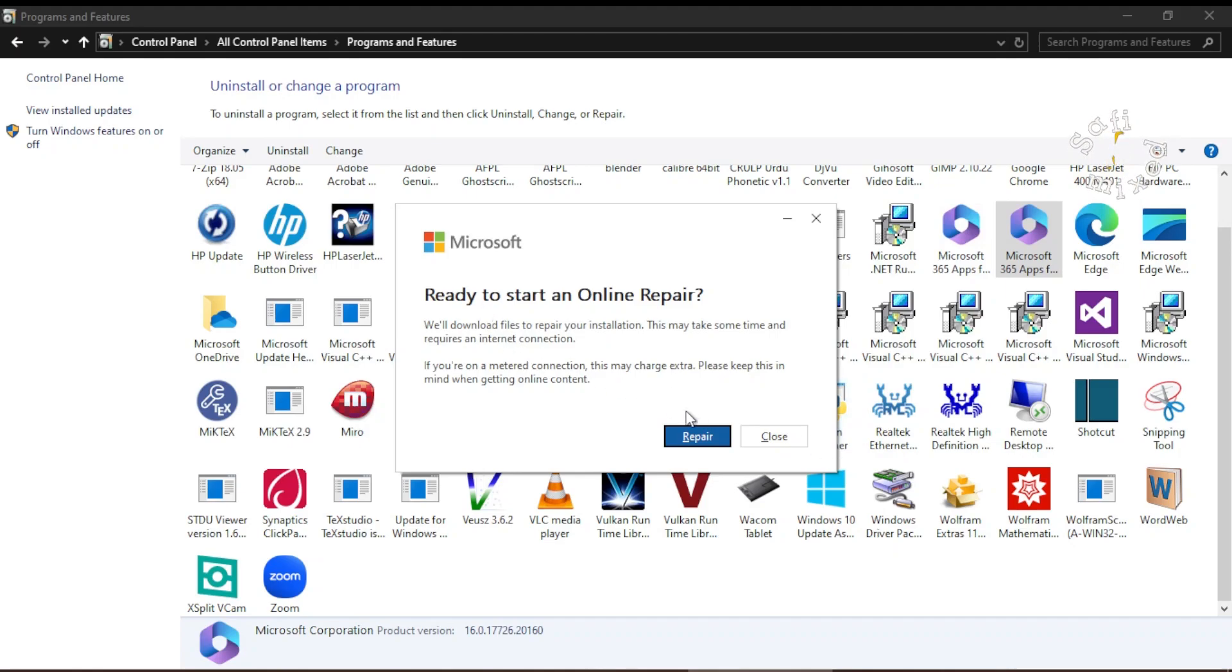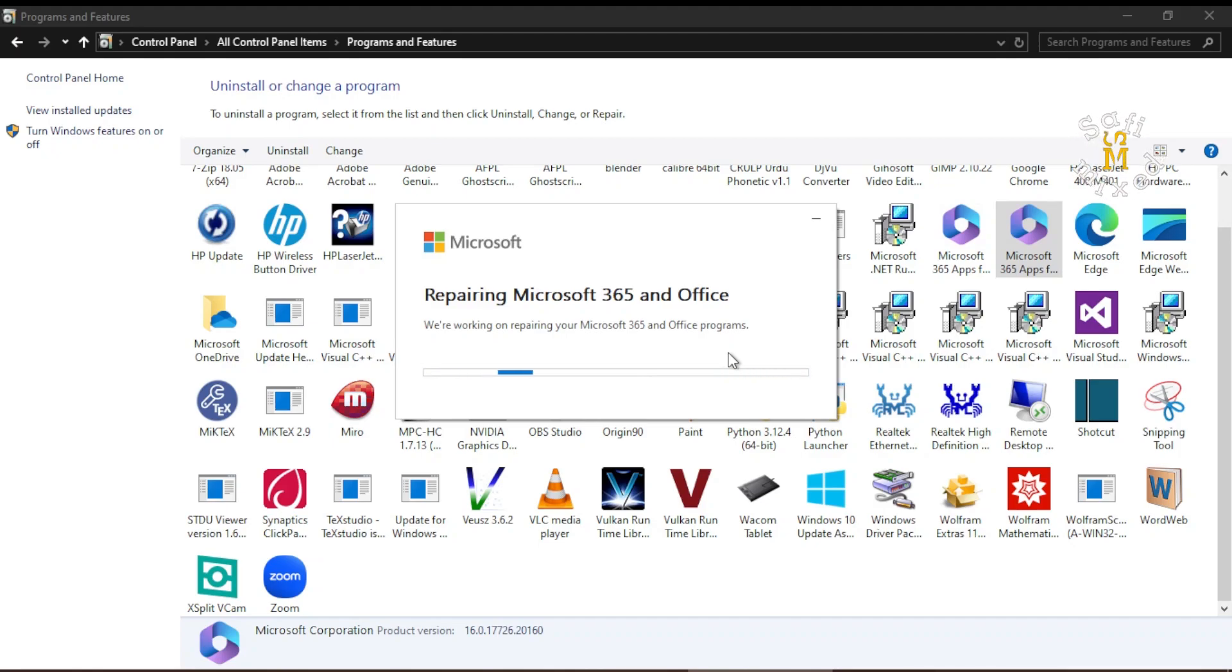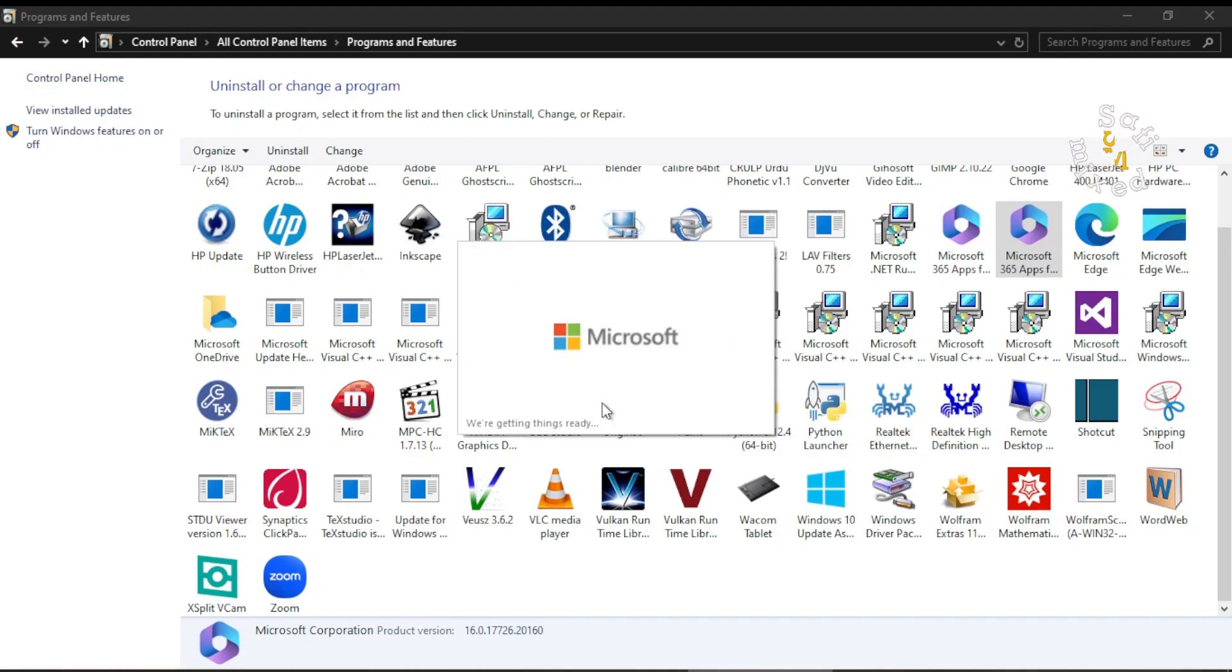So I click on Repair again. So this is the third try and the last option in repair that will surely repair the app, but this will also take a little longer. So now this message is given: we are getting things ready, we need a little more.